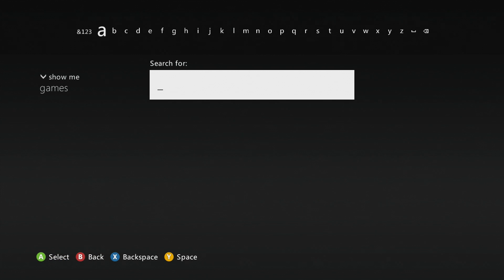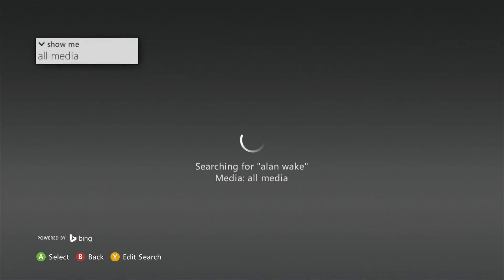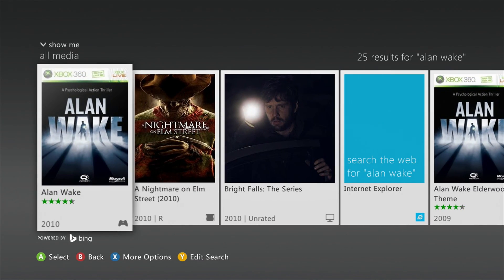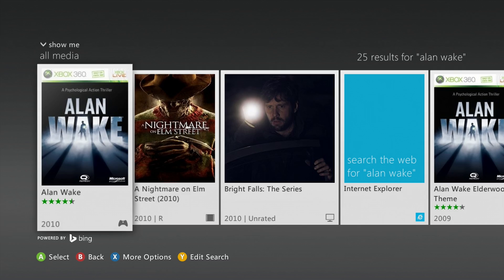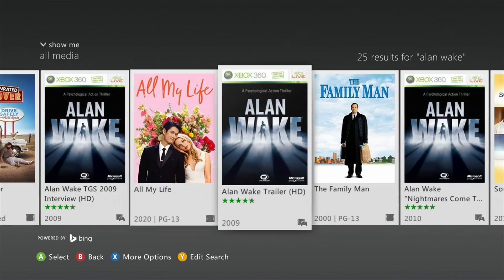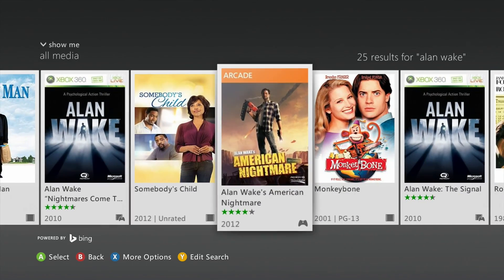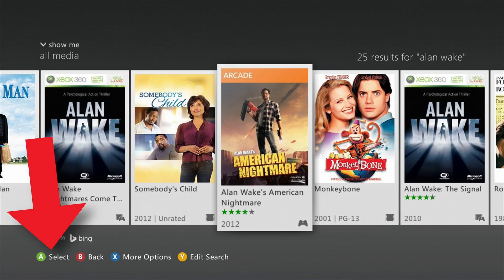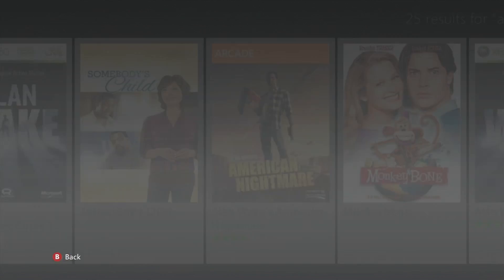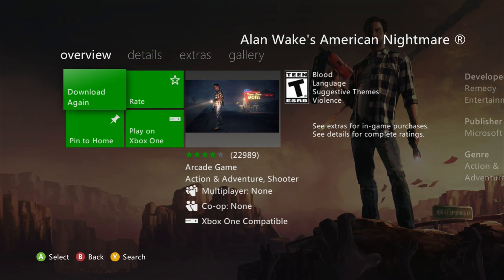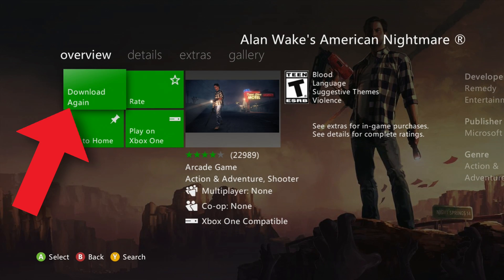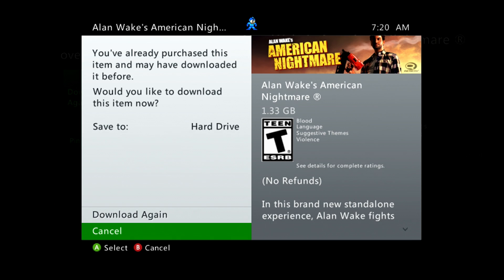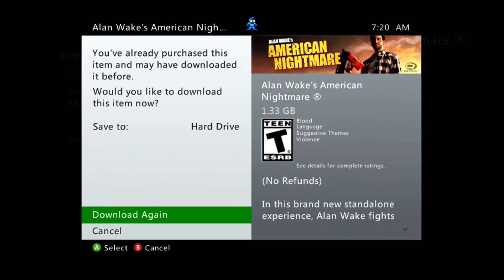In the search box, type in whatever you're looking for — in my case I'm going to search for Alan Wake. It may take a moment for the search to complete; here I'm looking for Alan Wake's American Nightmare. Once you've found what you're looking for, you can select it. This will get you to that game's info page, and if you own it digitally, you'll be able to download it again. This method is probably the most convenient if you already know what you're looking for.